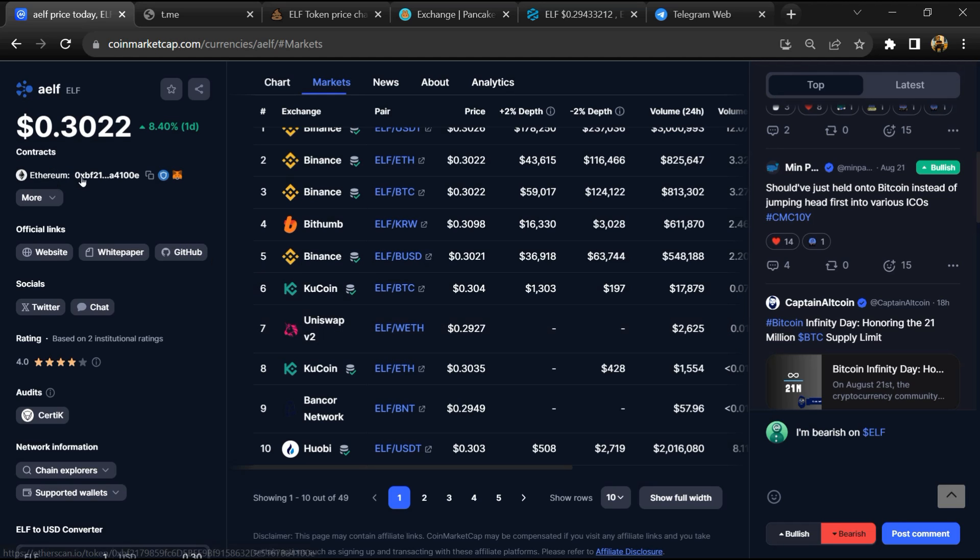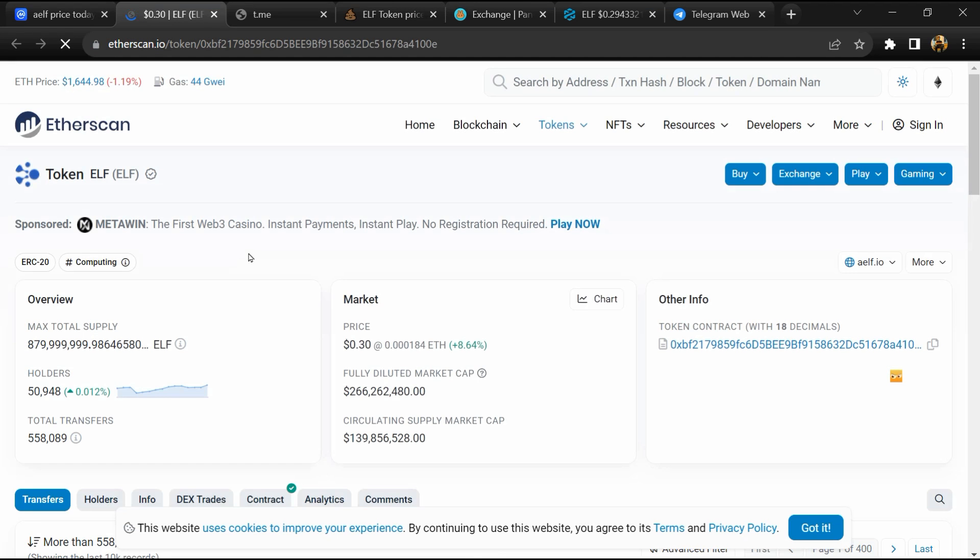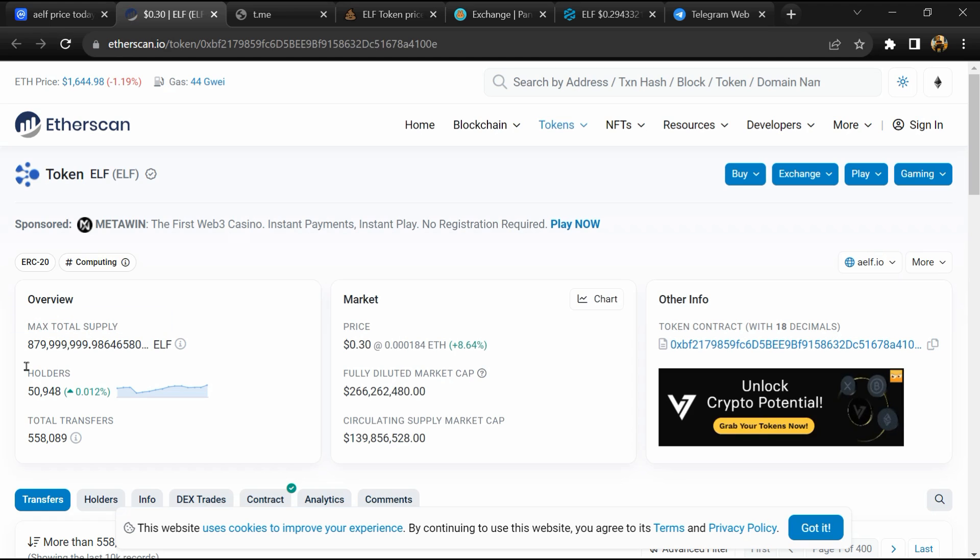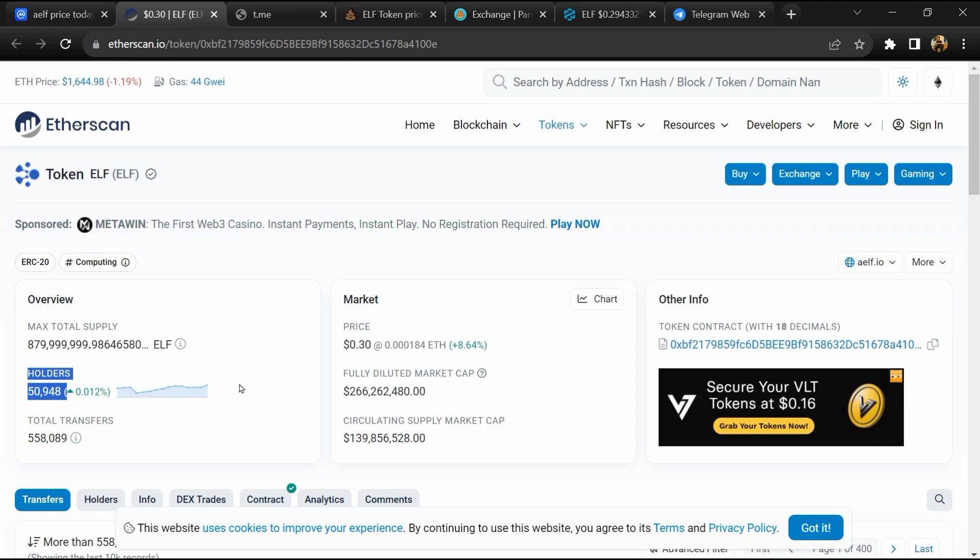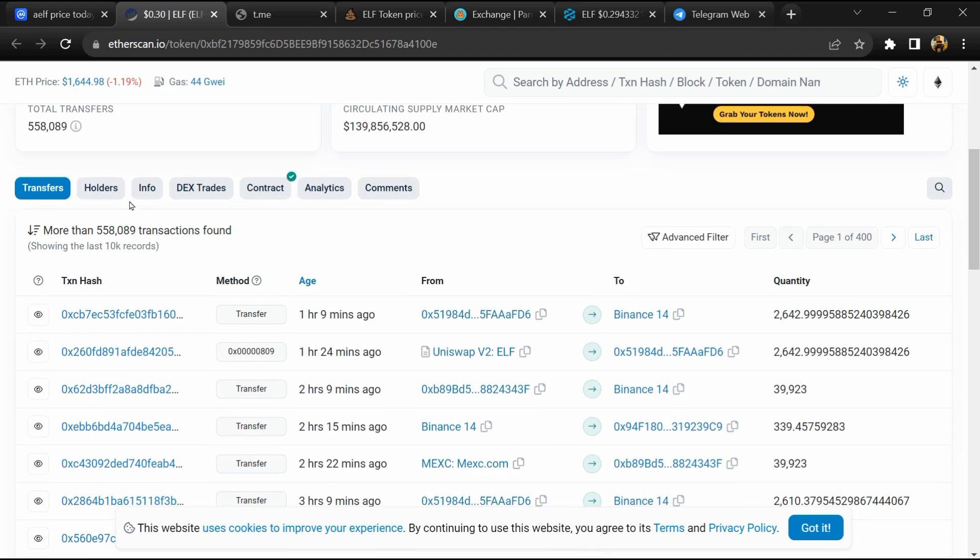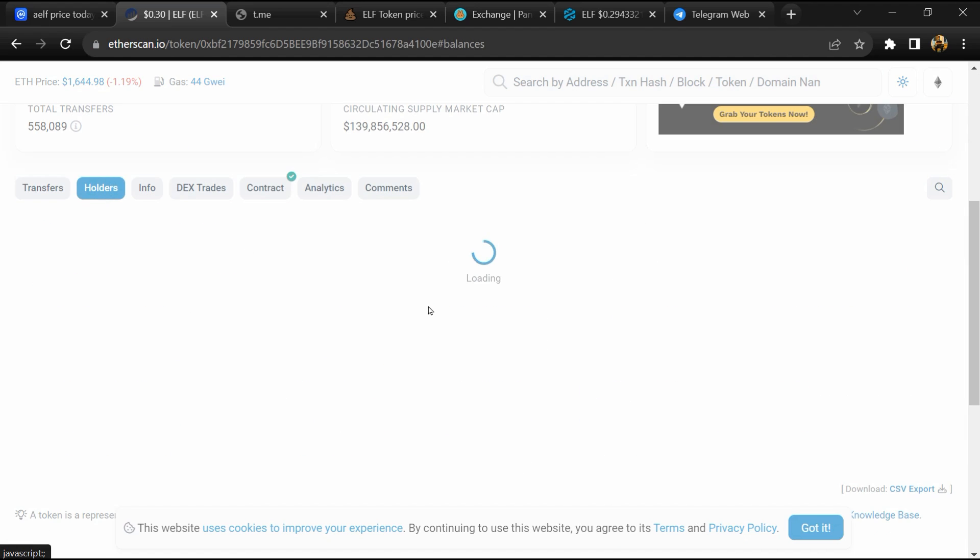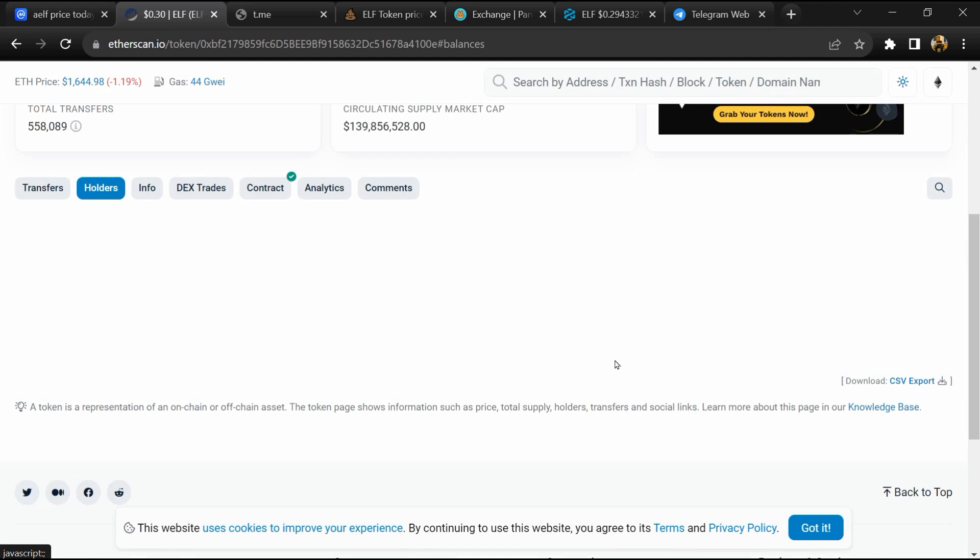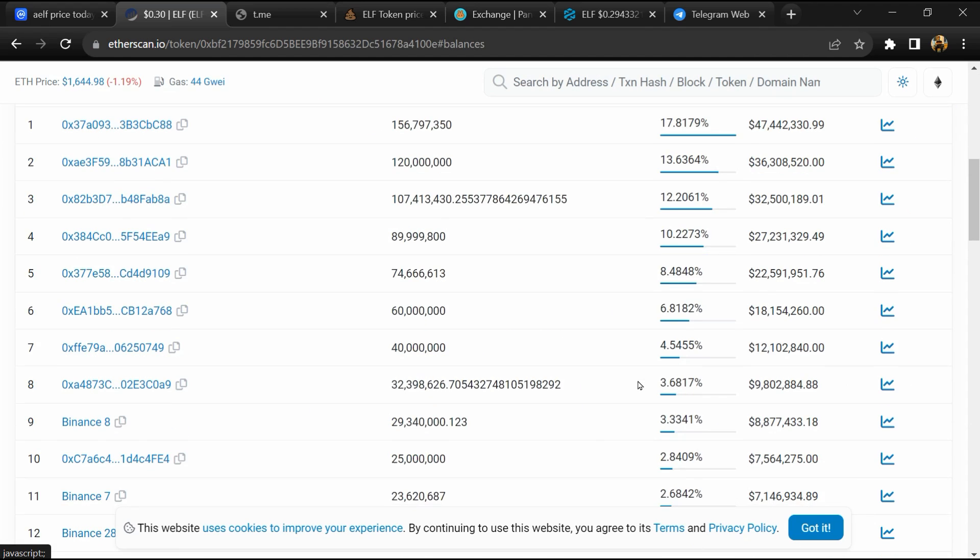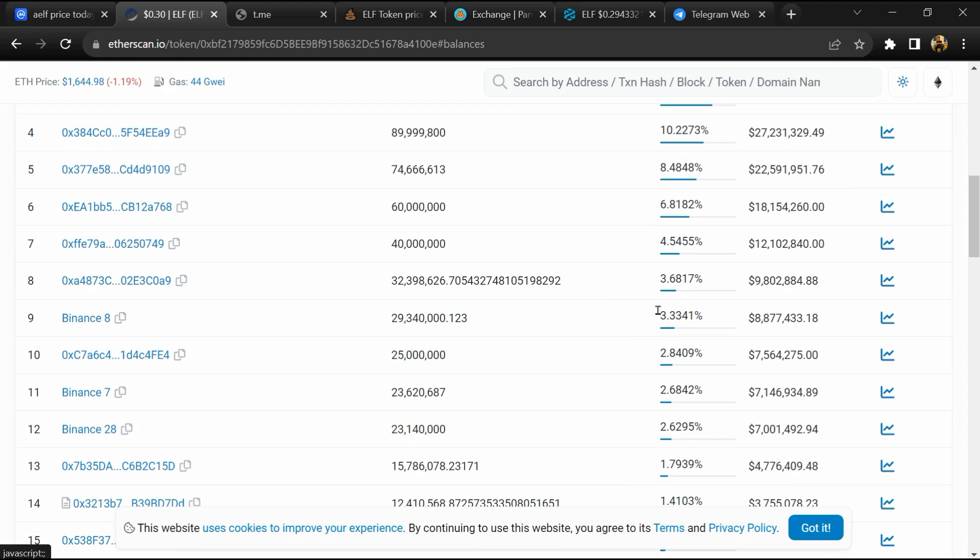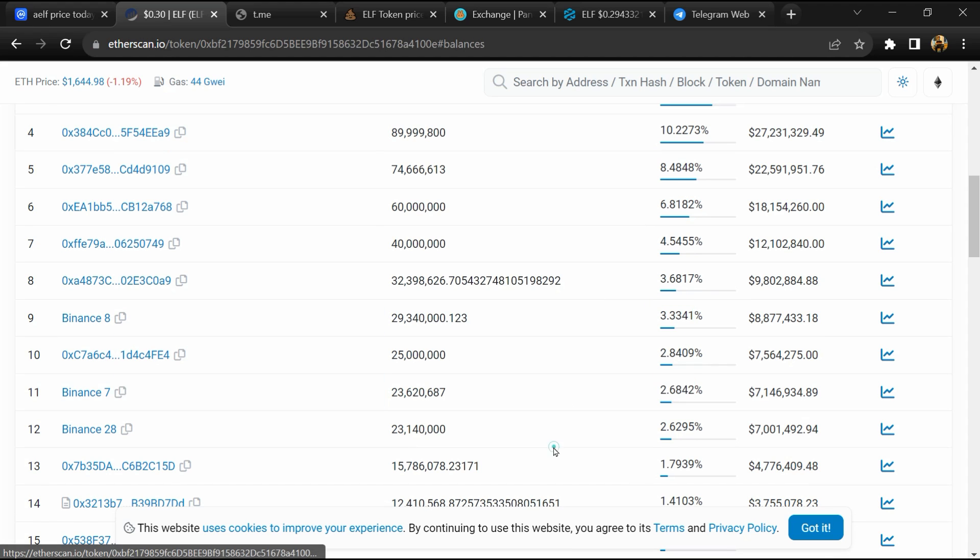After that, click on this contract address. Here you can check the token holder count. Now here you can check older transaction details.